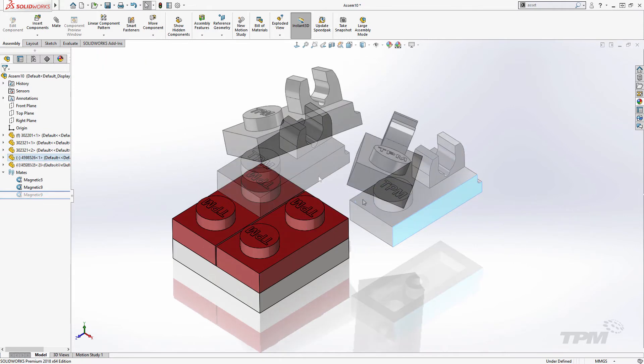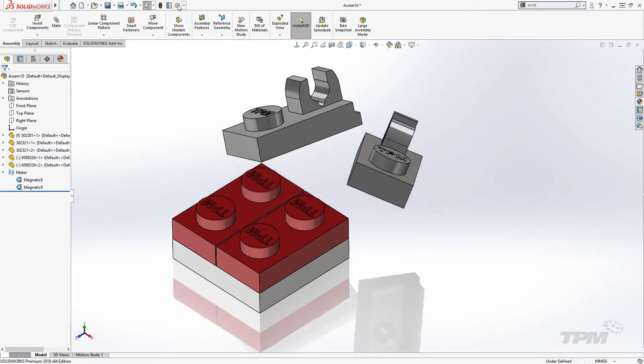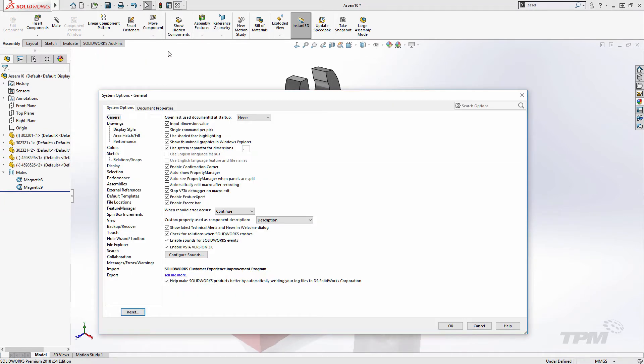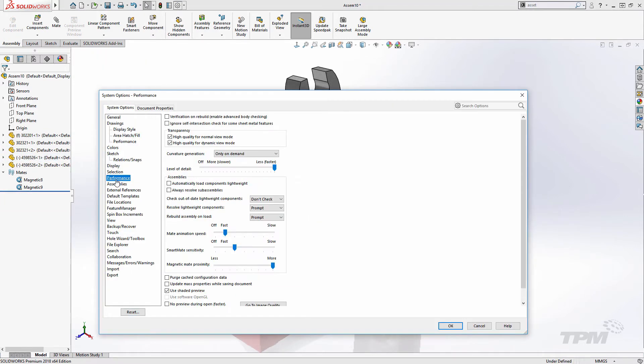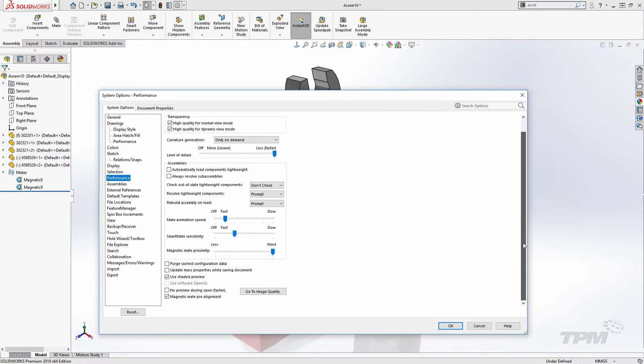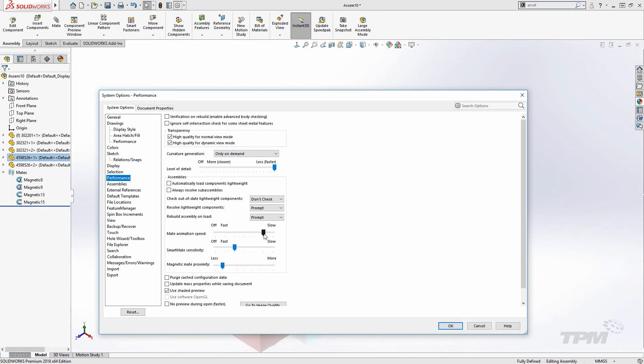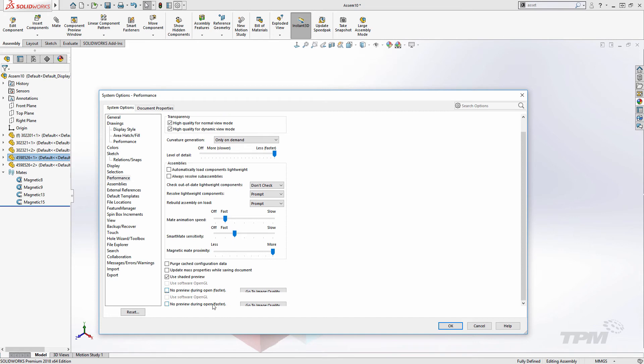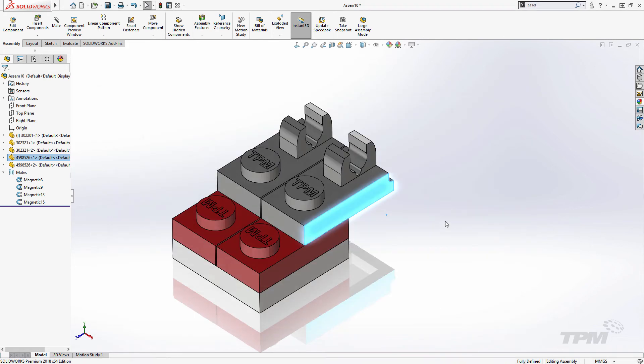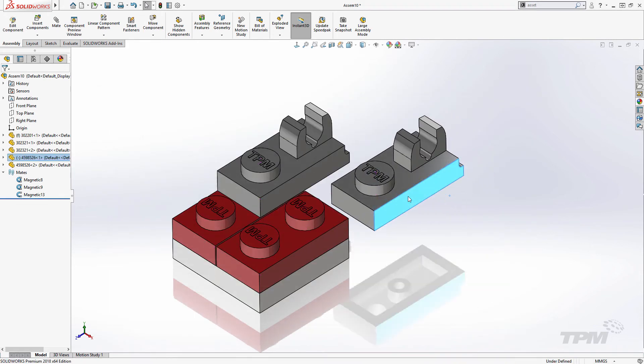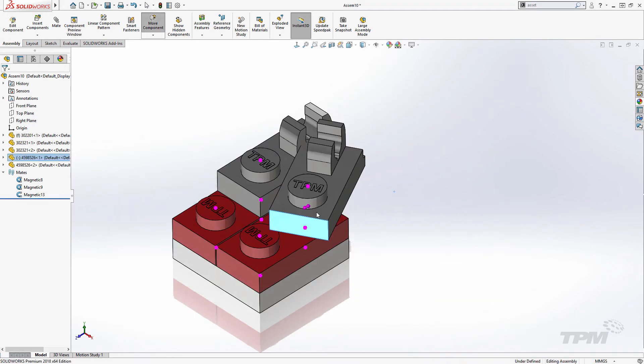There's also a few settings under Performance to adjust the experience. The Proximity setting adjusts how close you need to get to connection points to get them to snap. And Pre-Alignment enables the dragged part to preview connection point orientation before releasing to snap. Simply adjust these settings, along with the Mate animation speed, and Magnetic Mates will behave according to your preferences.